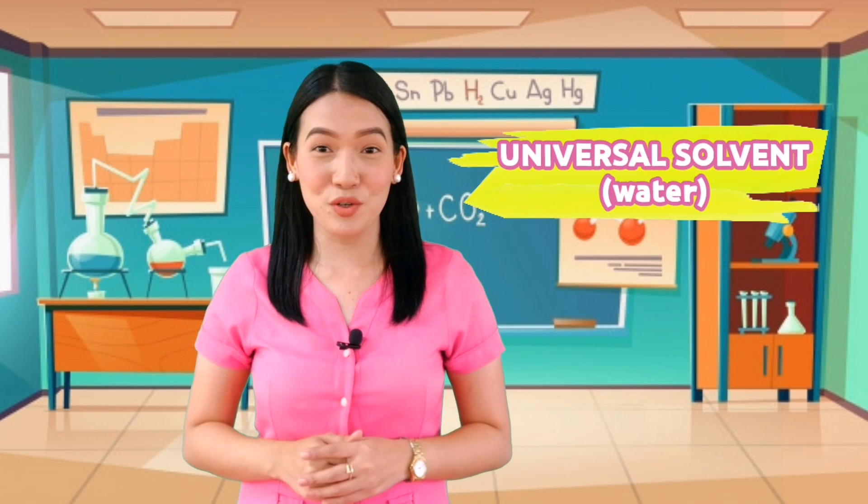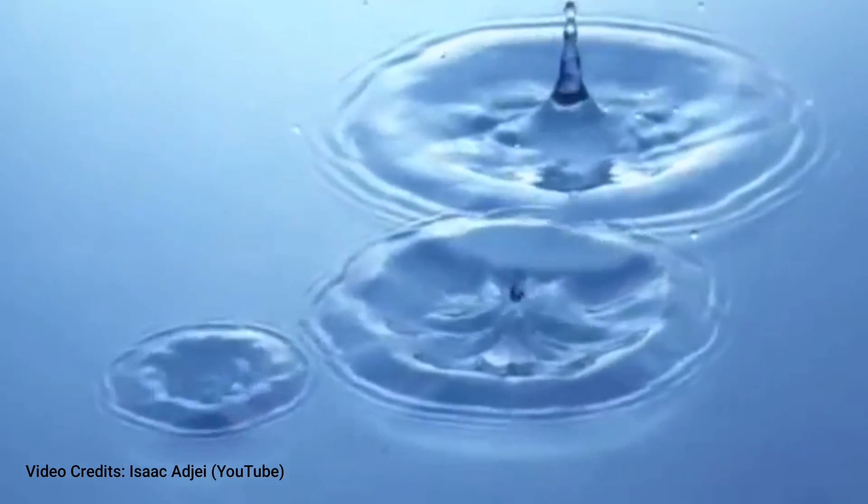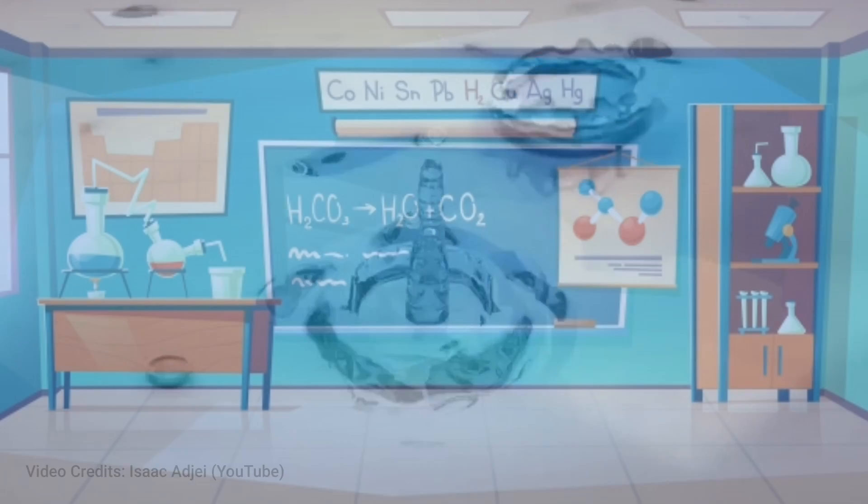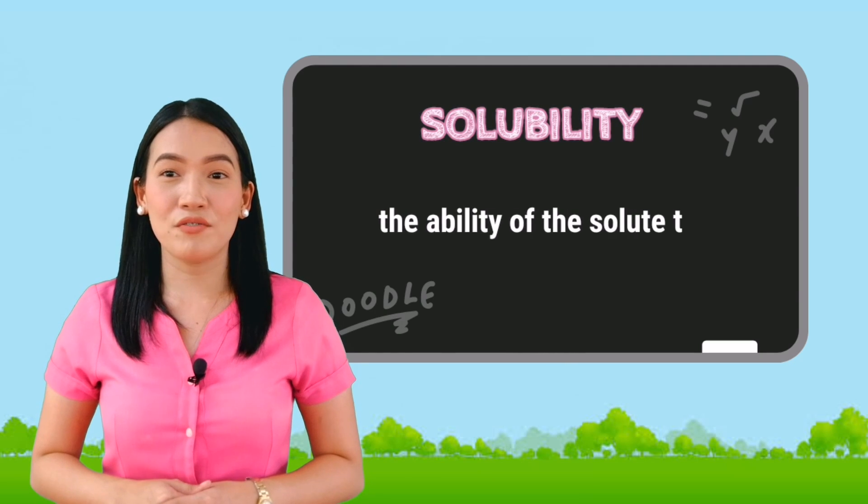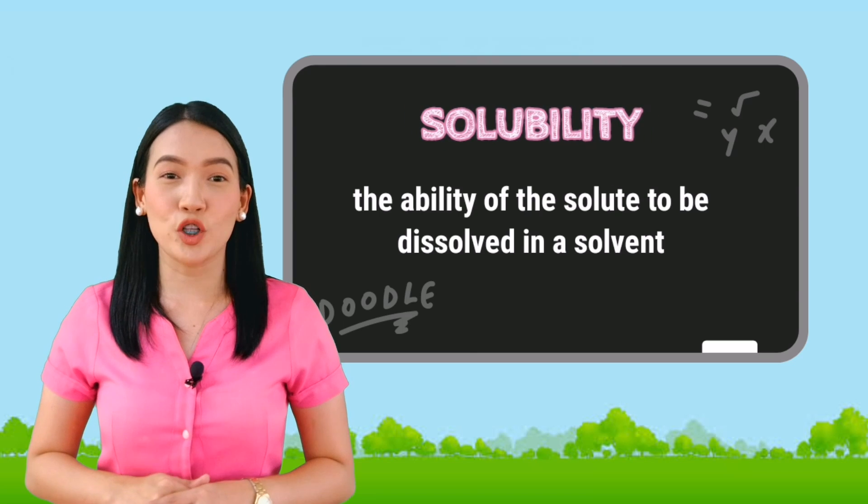Did you know that water is called the universal solvent? Water is considered to be the universal solvent due to the fact that there are many substances that can be dissolved in it, just like in the example mentioned above. Now, between solute and solvent, we will focus on the solute. The ability of the solute to be dissolved in a solvent is what we call solubility. In our example, the reason why sugar dissolves in water is because this substance possesses a property called solubility. But as you increase the amount of solute in a given solution, there is a tendency that not all of the solute will dissolve completely. The amount of dissolved solute produces three types of solution.